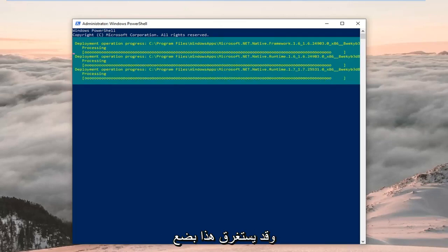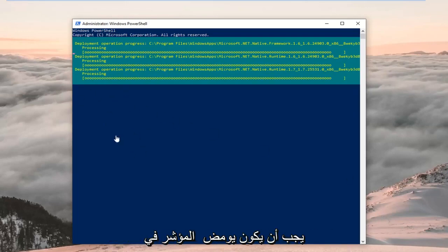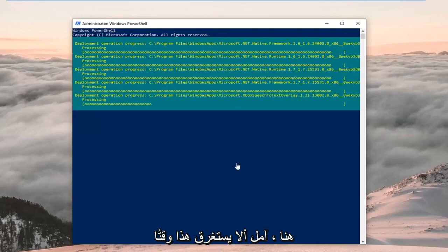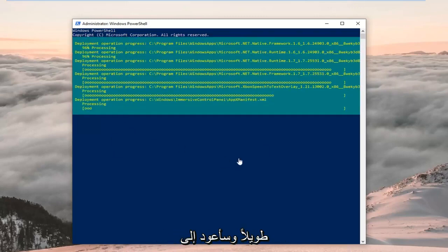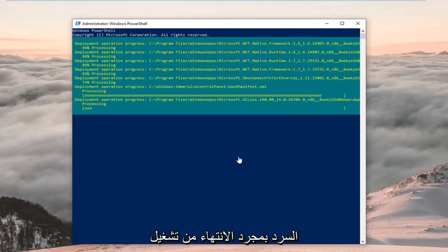This might take a couple of moments — I'll let you guys know when it's done. It should have a blinking cursor at the very bottom when it's all finished up. Hopefully this won't take too long, and I will jump back in with the narration once this is done running.